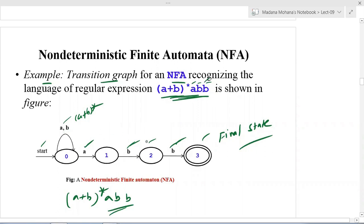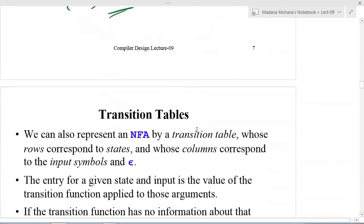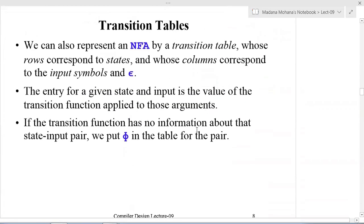We can verify this is non-deterministic: from state zero on input 'a', it goes to state zero, and again on input 'a' it goes to state one — so from the same state with the same input symbol there are two next states. In a deterministic finite automaton this is not allowed; from a state with the same input symbol there is only one next state, and null transitions are also not allowed.